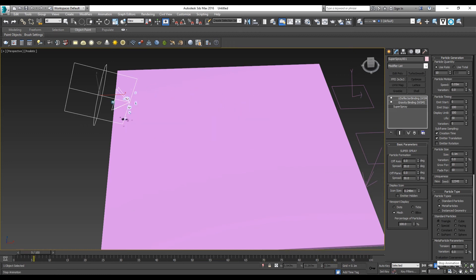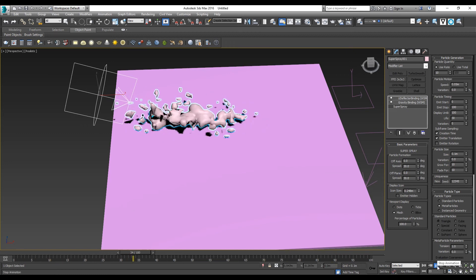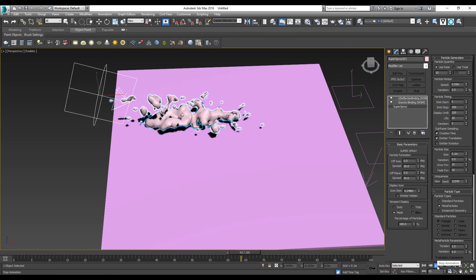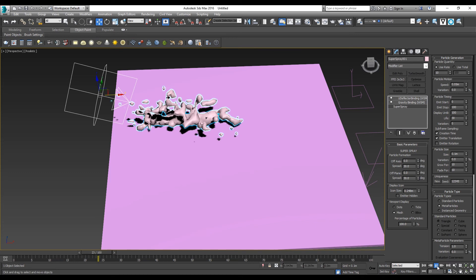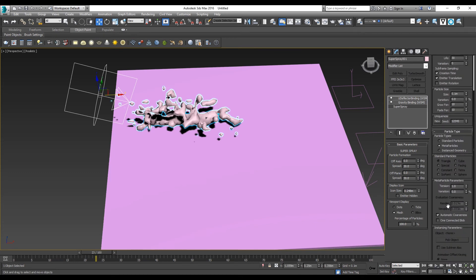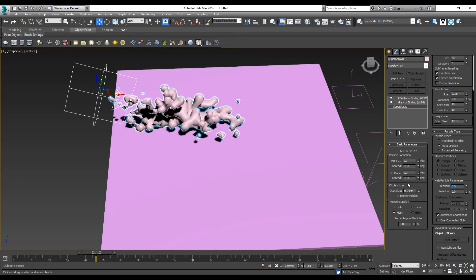But it is not like a constant flow of water, so we need to adjust the tension to 0.5.